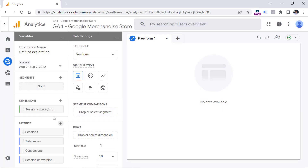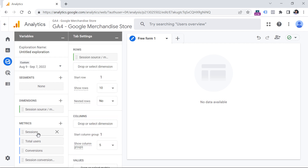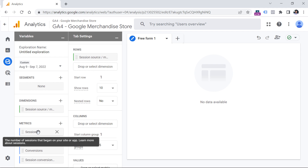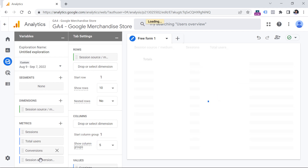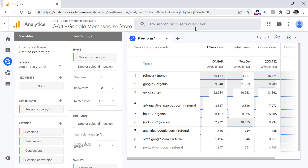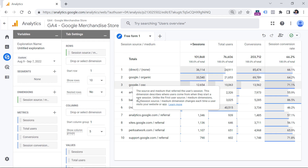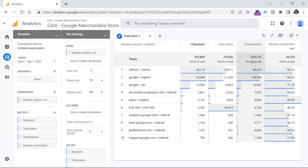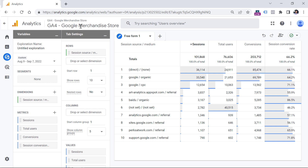Click Import. Now add these dimensions to the report — you can either drag them or double-click each item and they'll be automatically added to rows. Double-click each one. Now you see the report with Source/Medium showing different traffic sources, the number of sessions, how many users generated those sessions, the number of conversions, and the session conversion rate. Note: in this Google Analytics 4 demo property, Google has marked way too many events as conversions, which is why the numbers here are so high.